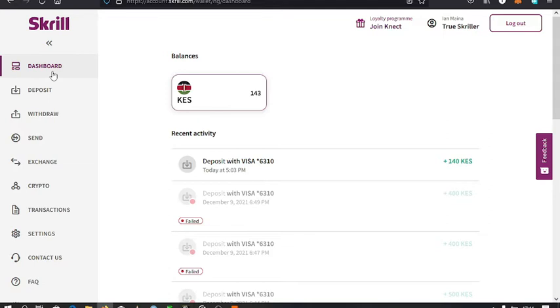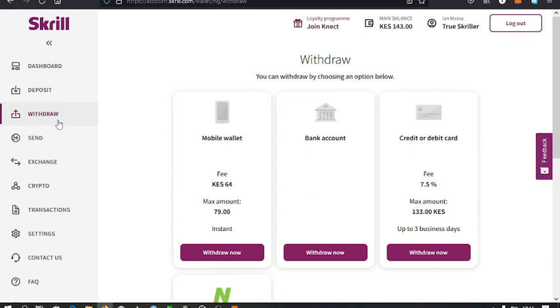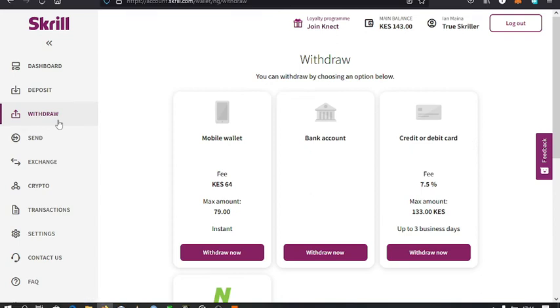To transfer my funds from my Skrill account to my Neteller account, I just tap on the withdraw option. The reason I did that is because once I verified my account, there are few benefits that you enjoy.